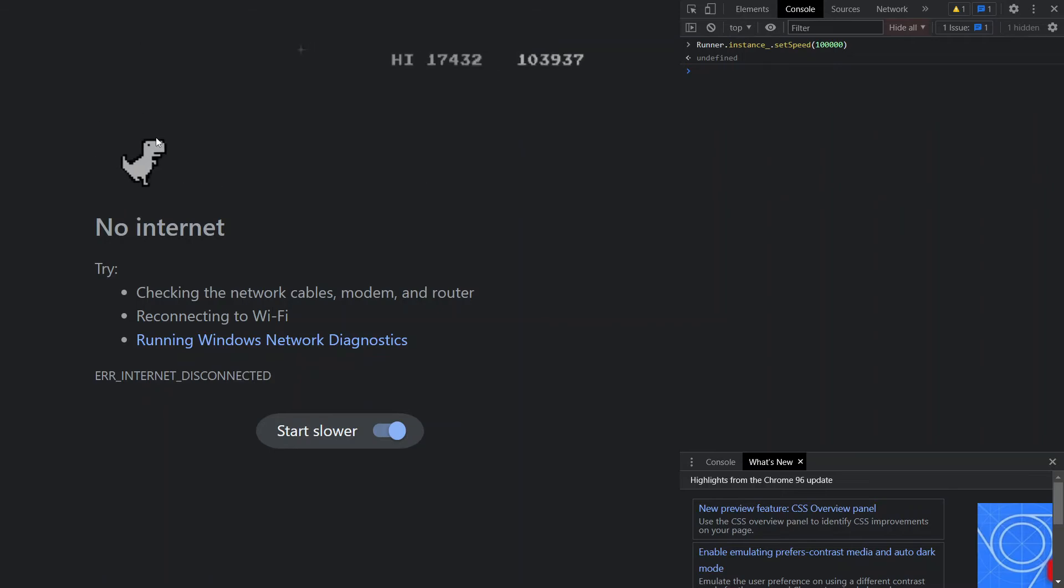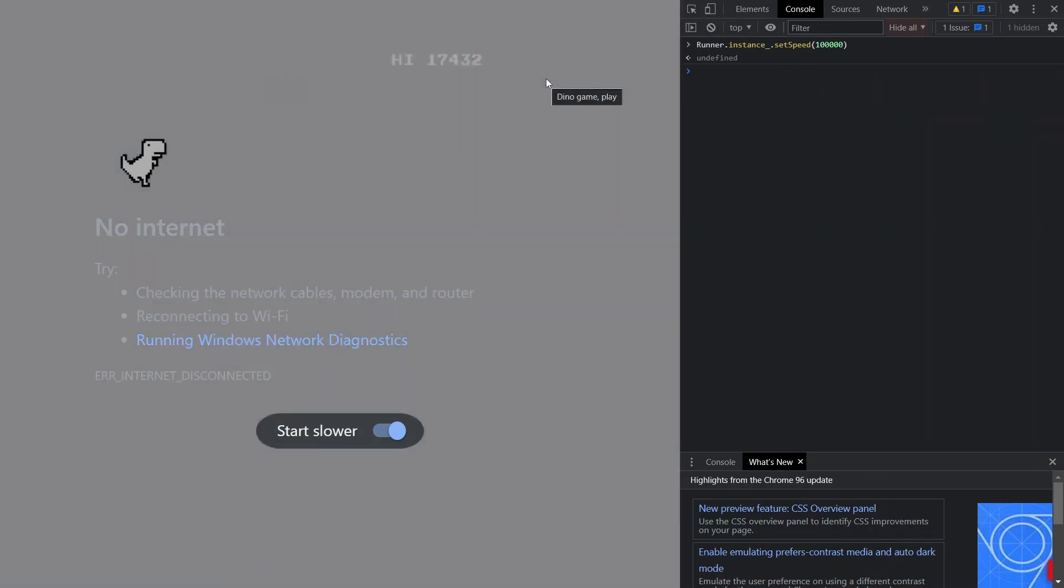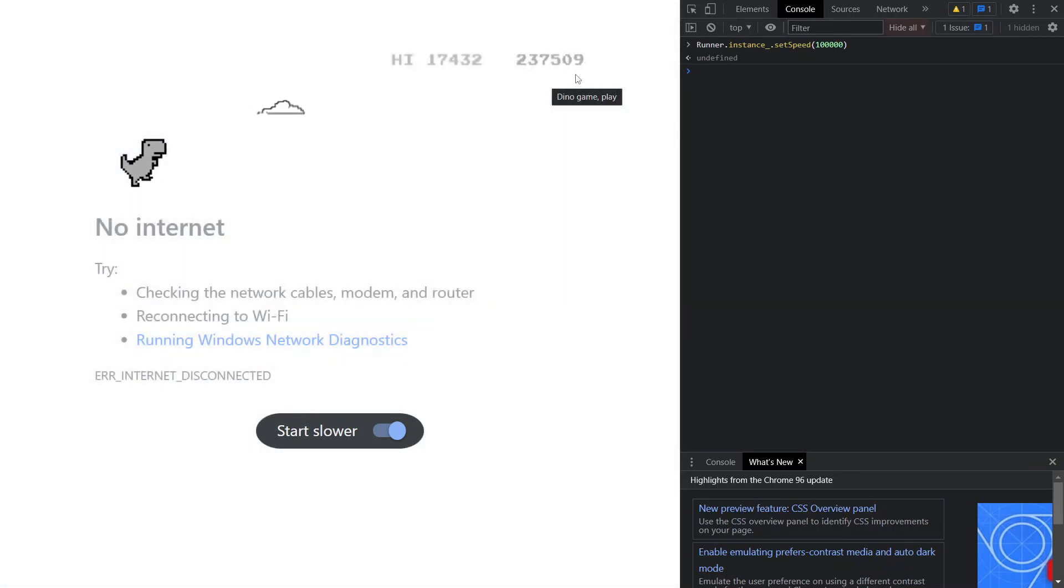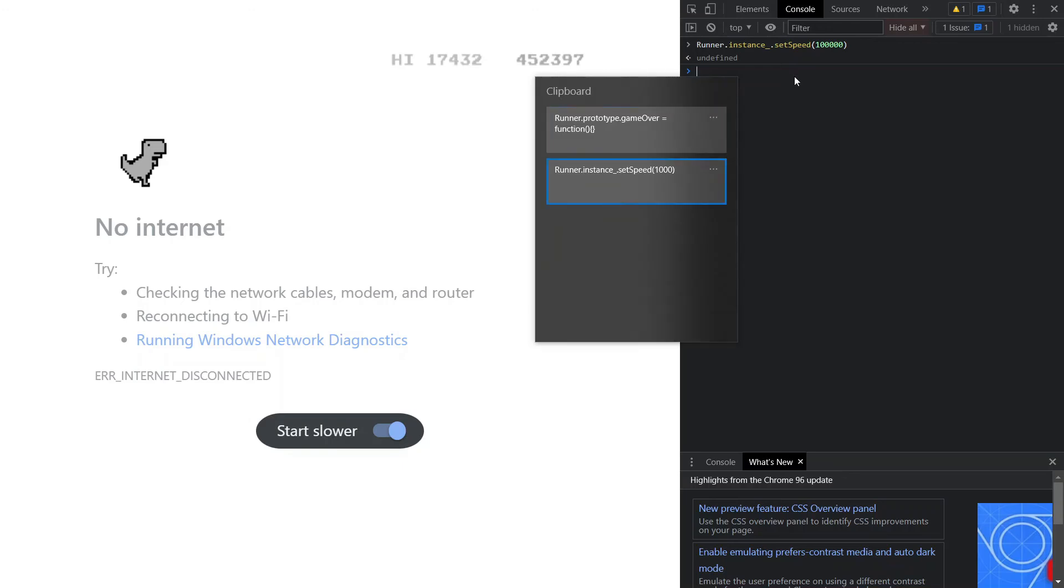See, see, see the score: 200k, 700k, 800k, 900k, and again it comes to zero. Okay, so it's one more code.